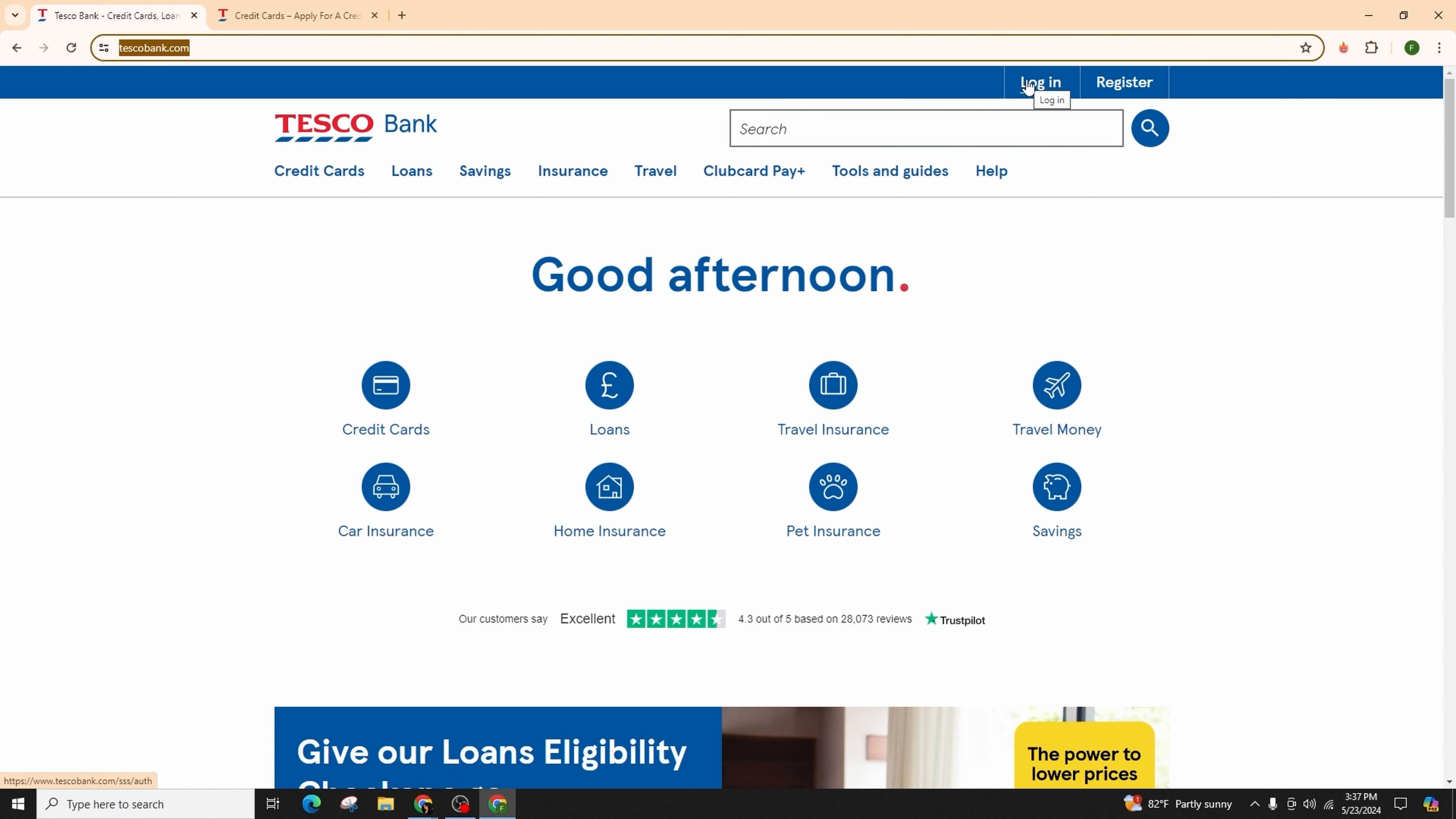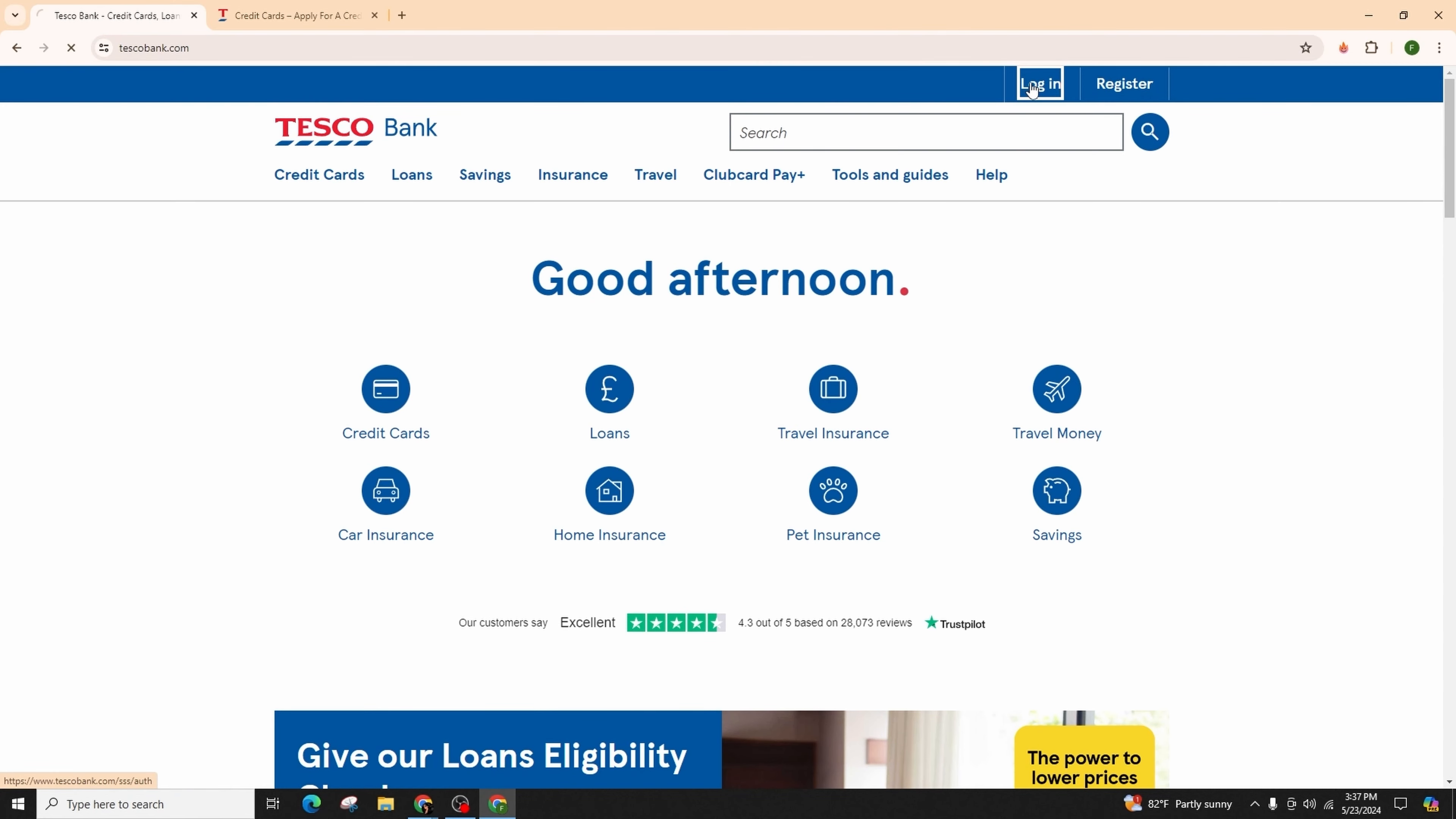If you haven't registered yet, you can simply go ahead and register to Tesco Bank first and log into your account. If you already have an account, click on the login button.